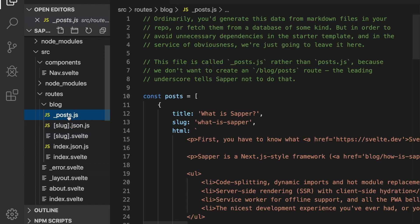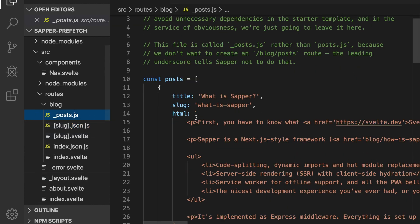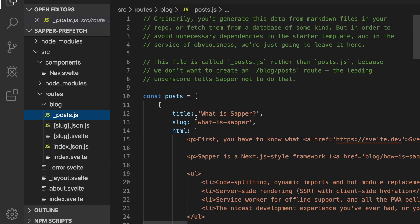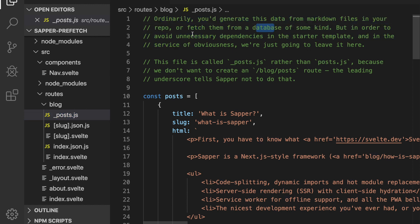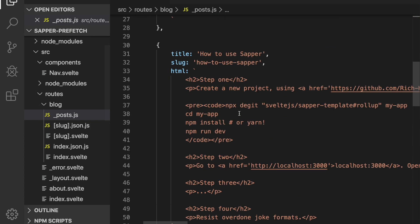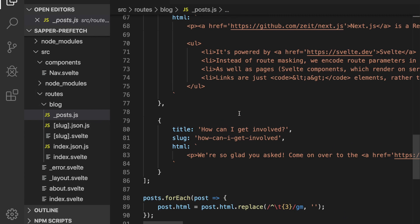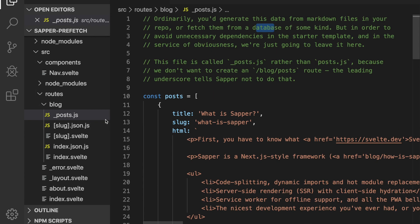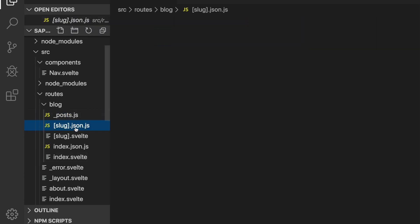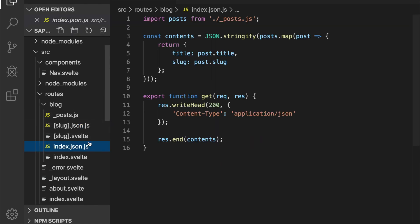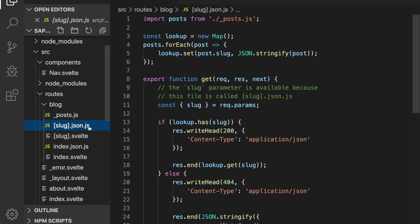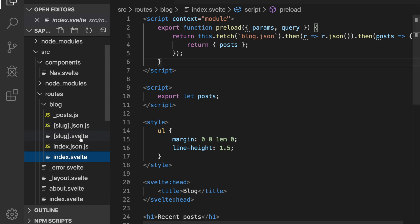So underscore_post, this is basically like representing your database. You'll see here ordinarily you would fetch from a database or something, but this is just going to be our database. It's what we're using and it gets imported to the APIs. So these two things are APIs and they're called by these two pages.